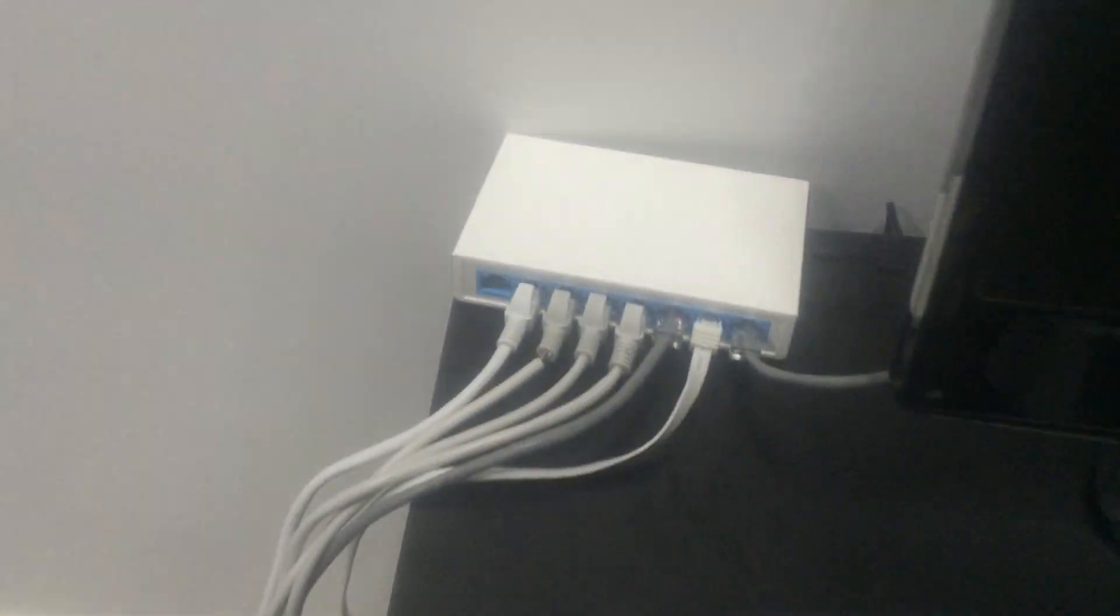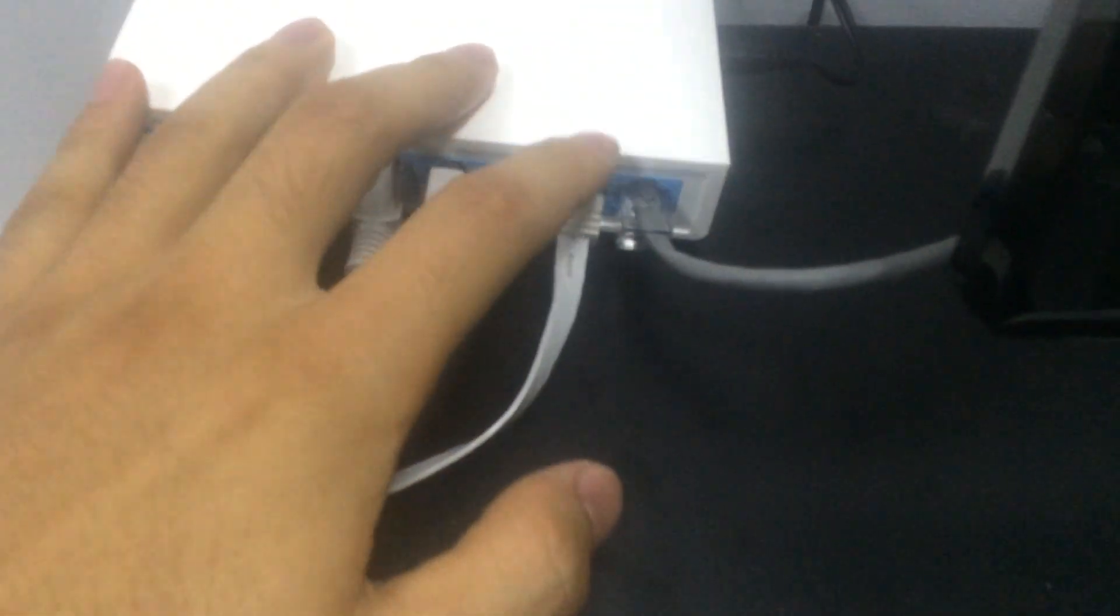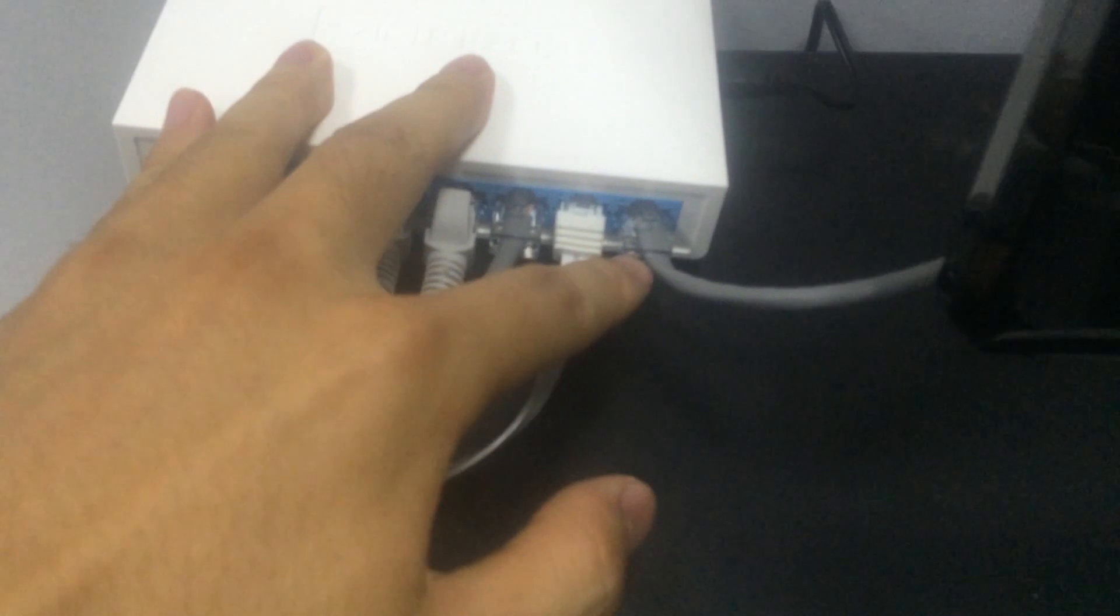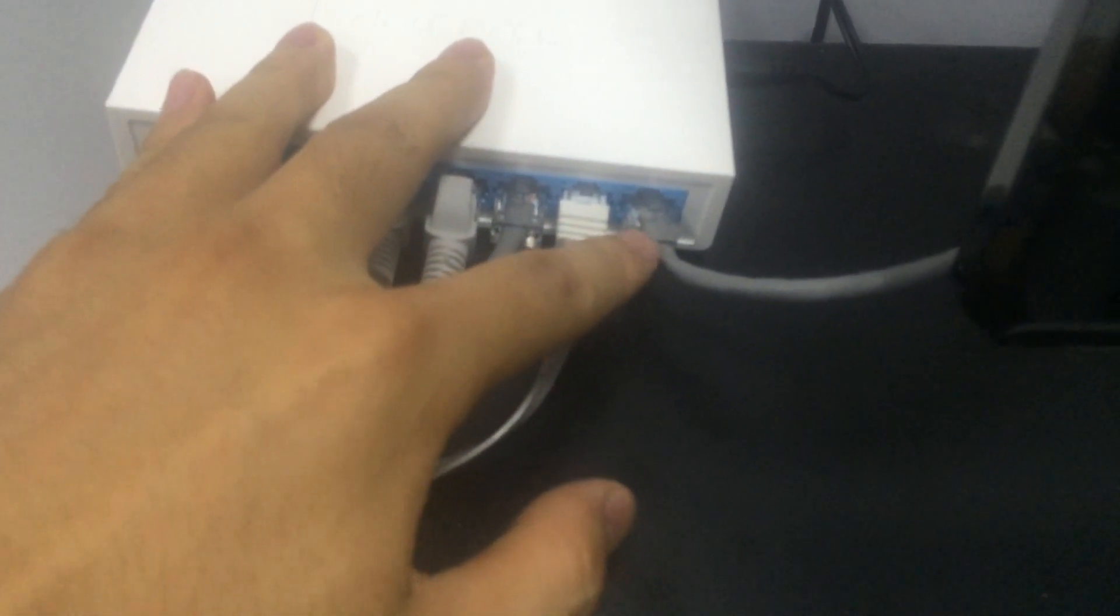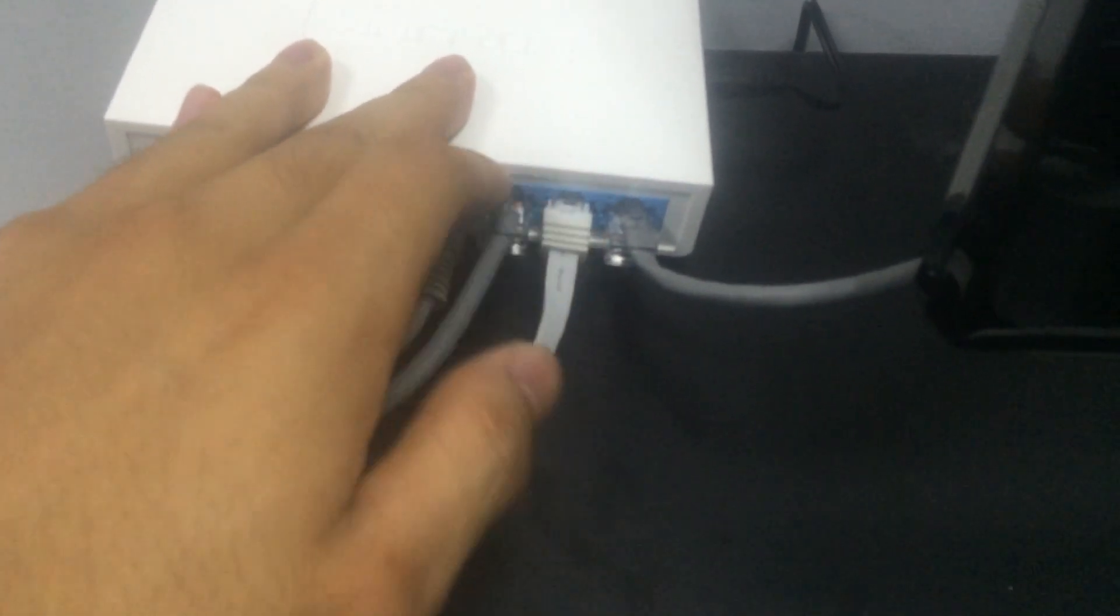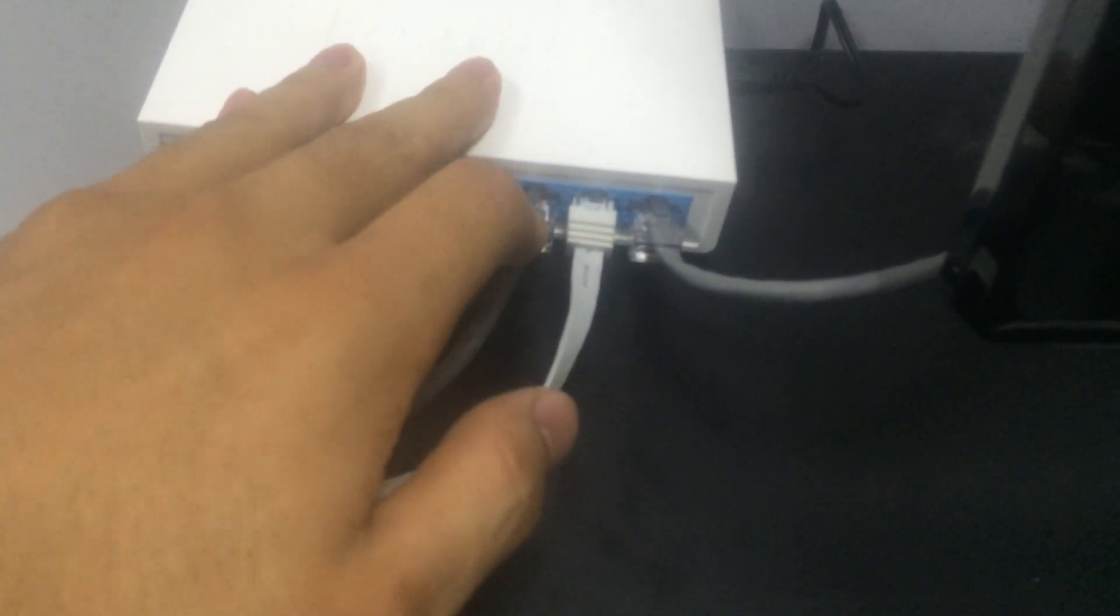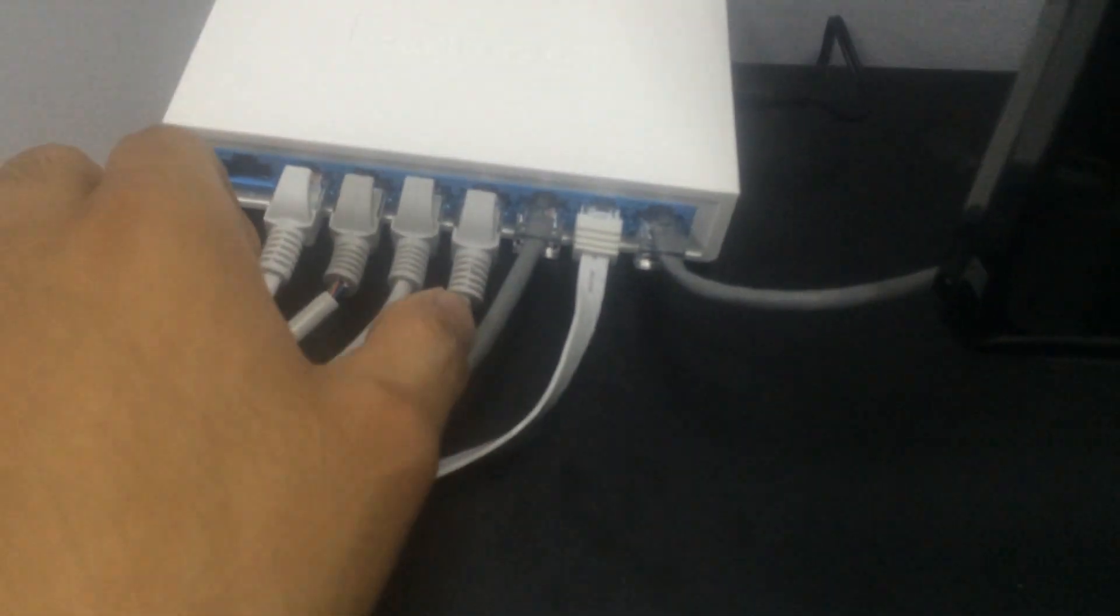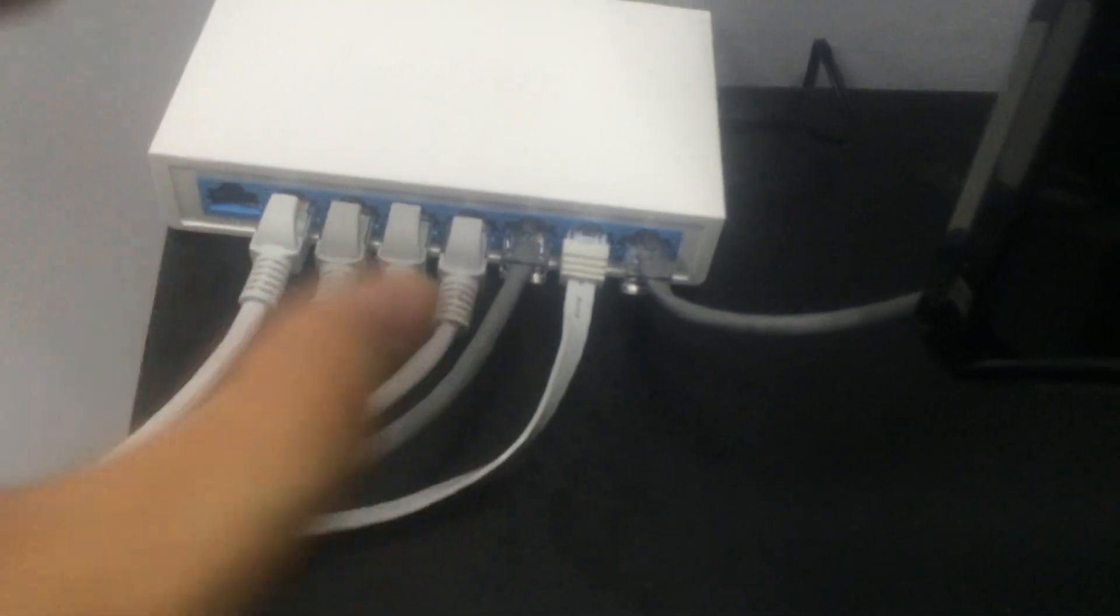And we can see our switch connection: one port to network router, one to NVR, one to computer, and four to our IP cameras.